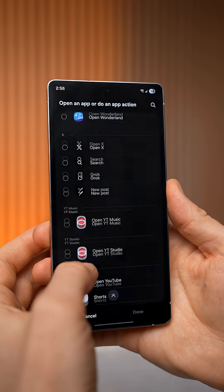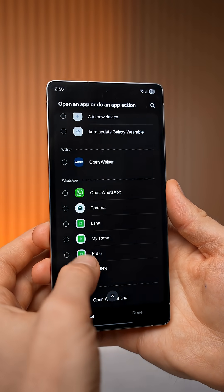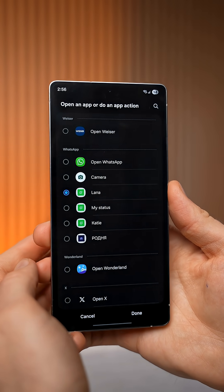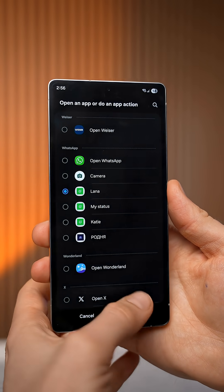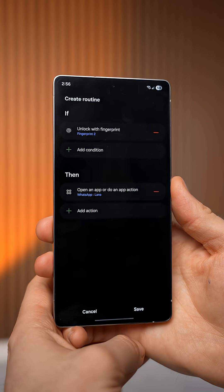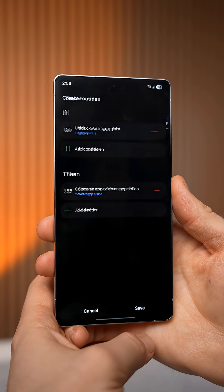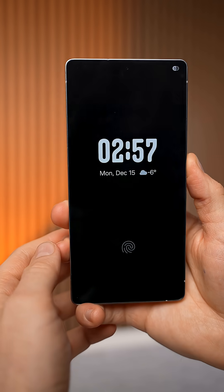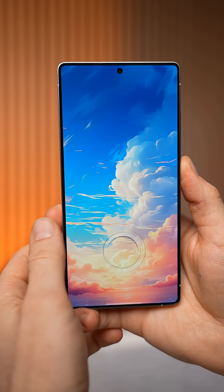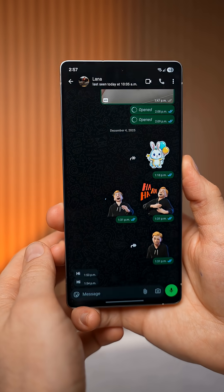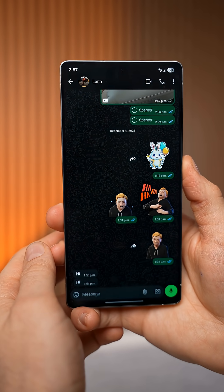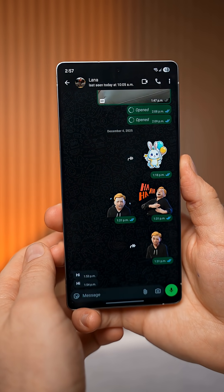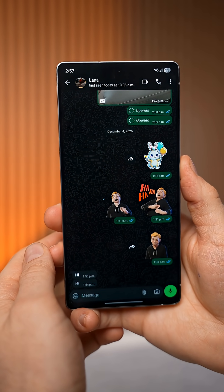What's cool about this is you can even take an app action. So instead of just opening WhatsApp, you can actually go to a specific conversation. Select whatever you want, tap done, and save this routine. Now anytime you unlock your phone with that fingerprint profile, it will open up WhatsApp and go directly into that conversation. Pretty cool.